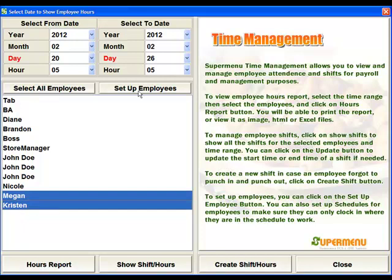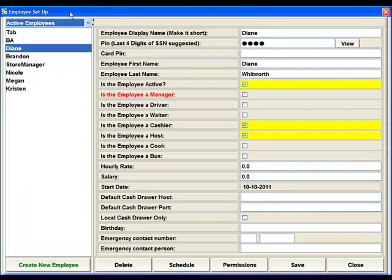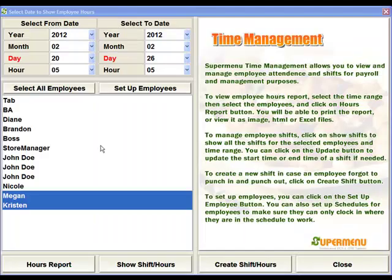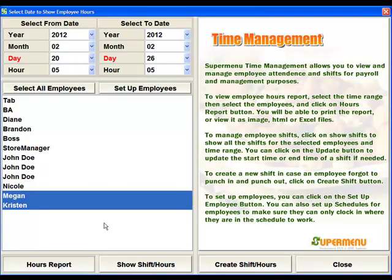Up here is also the Setup Employees button. This takes us to the employee setup screen, which we have discussed in a previous video, so we'll just back out of there. Down at the bottom is the Hours Report.